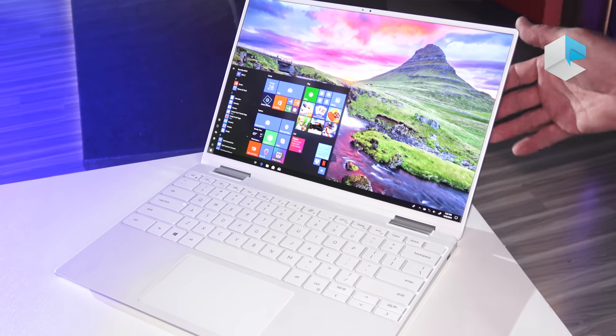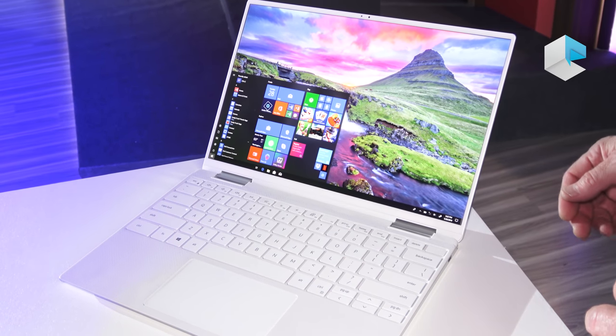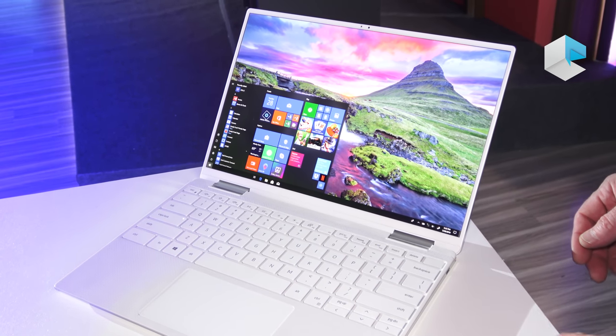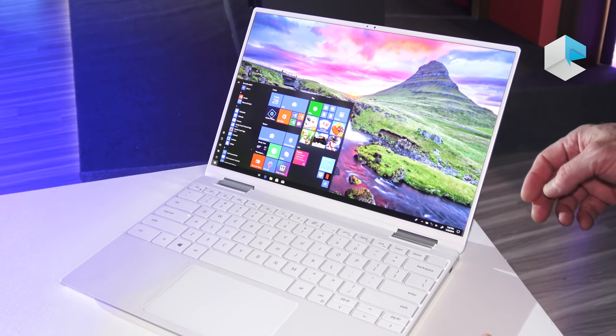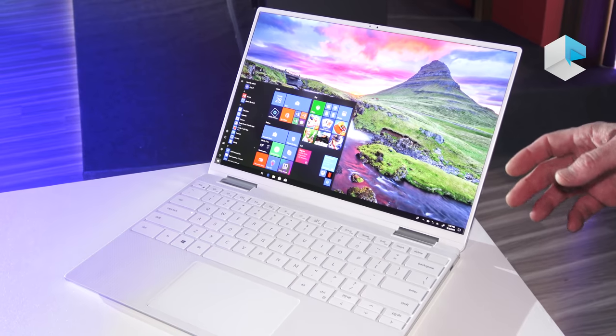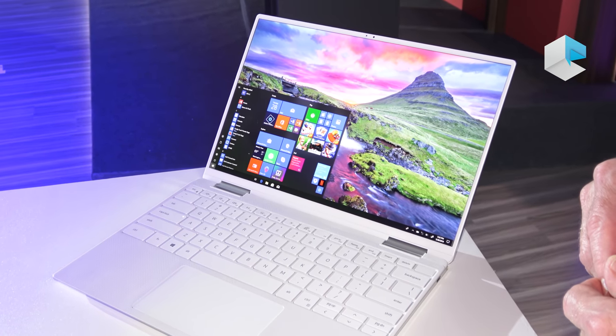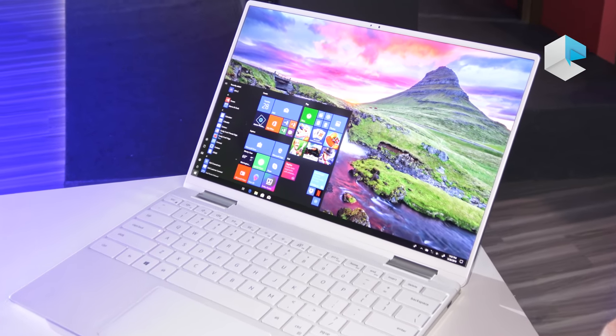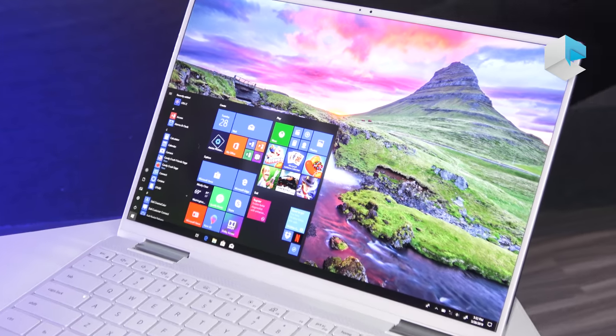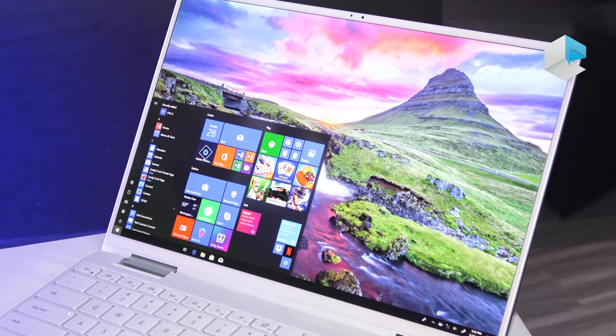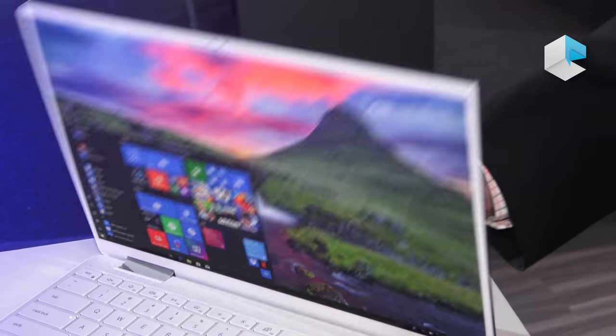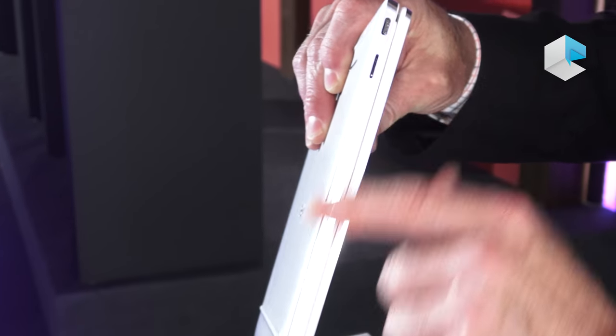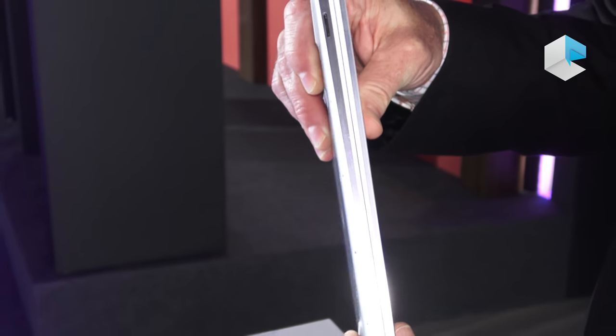You can also get the new XPS 13 2-in-1 in the woven glass white. And additionally, we do have active pen support. Dell sells an active pen that connects to the side along the bottom aluminum port there.